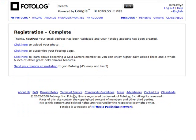As you can see, once you've confirmed your sign up in your email, you click the link and it'll say registration complete. It says thank you and the name that you used. And then you can start to click to upload your photos, you can customize your photolog page, and you can also learn about becoming a gold camera member if you want to, so you can enjoy higher daily upload limits and other features within photolog.